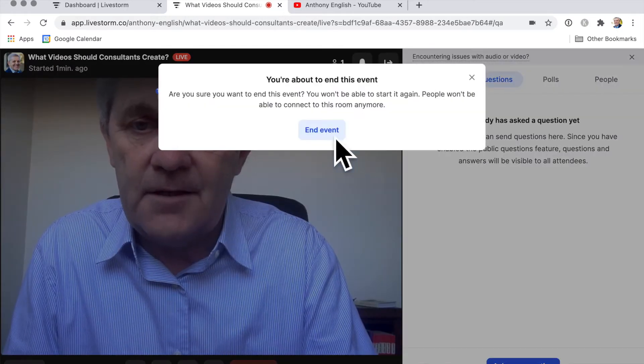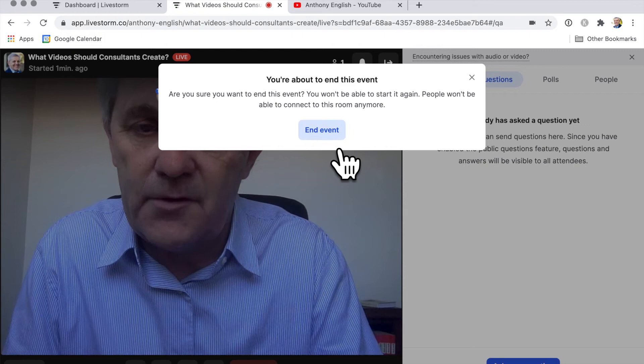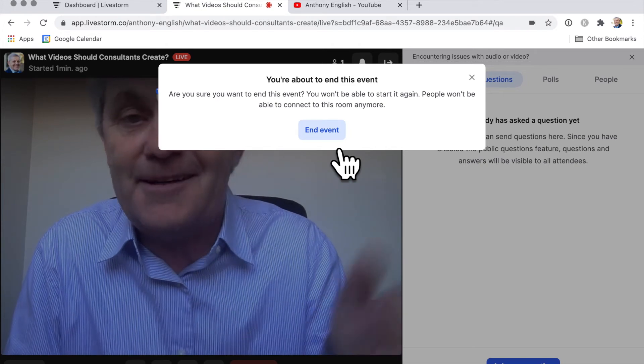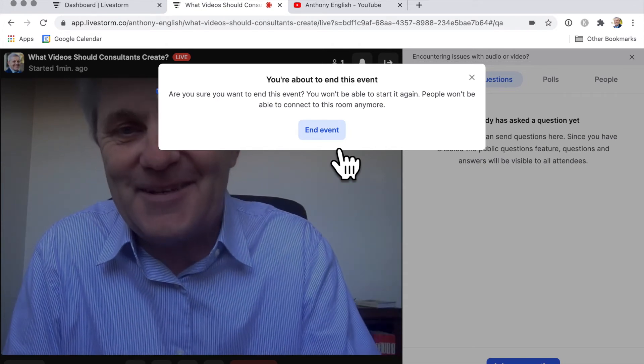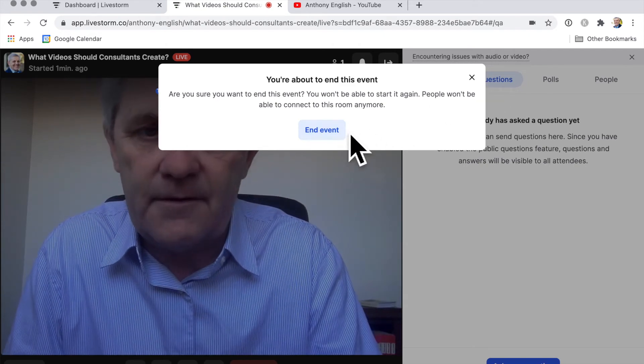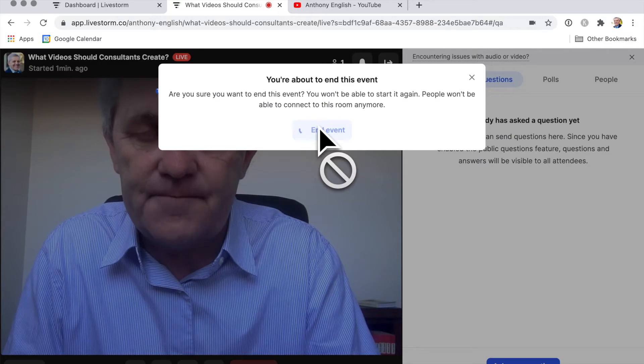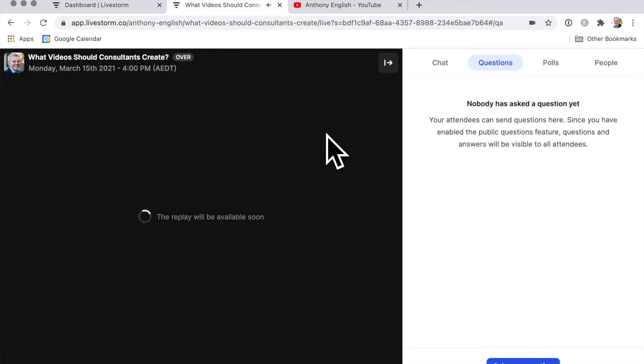And then it says, wait, are you sure they won't be able to connect to this room again? And I say, yeah, that's fine. And so I can click on end event.